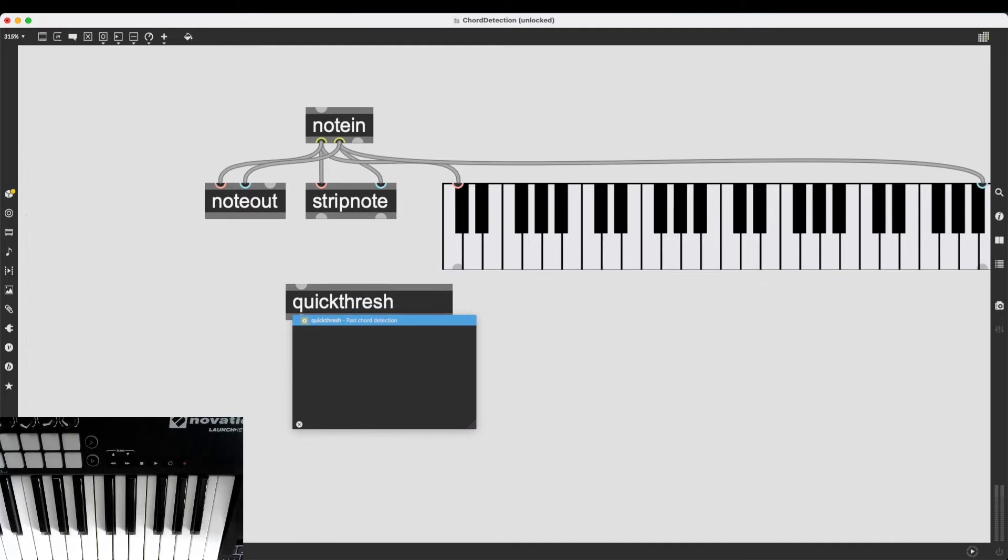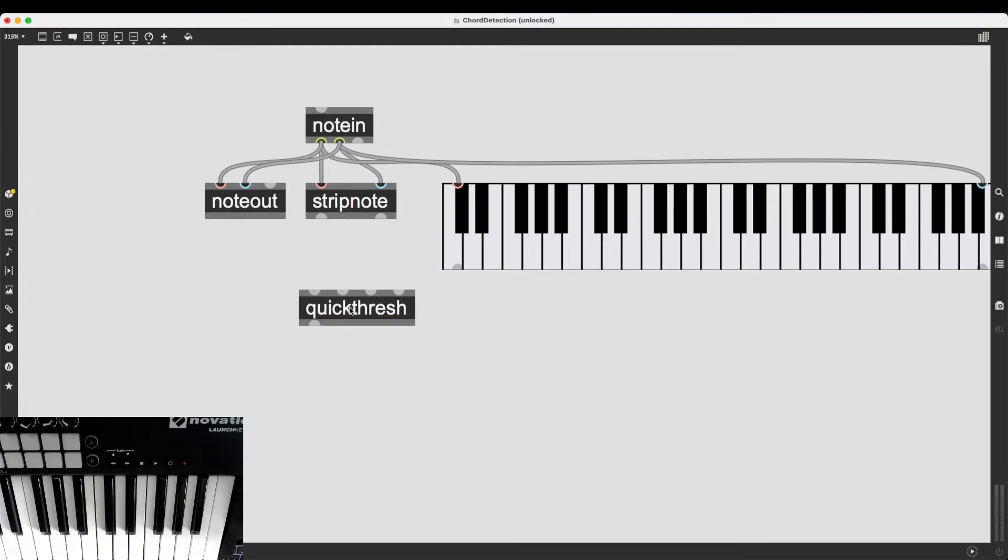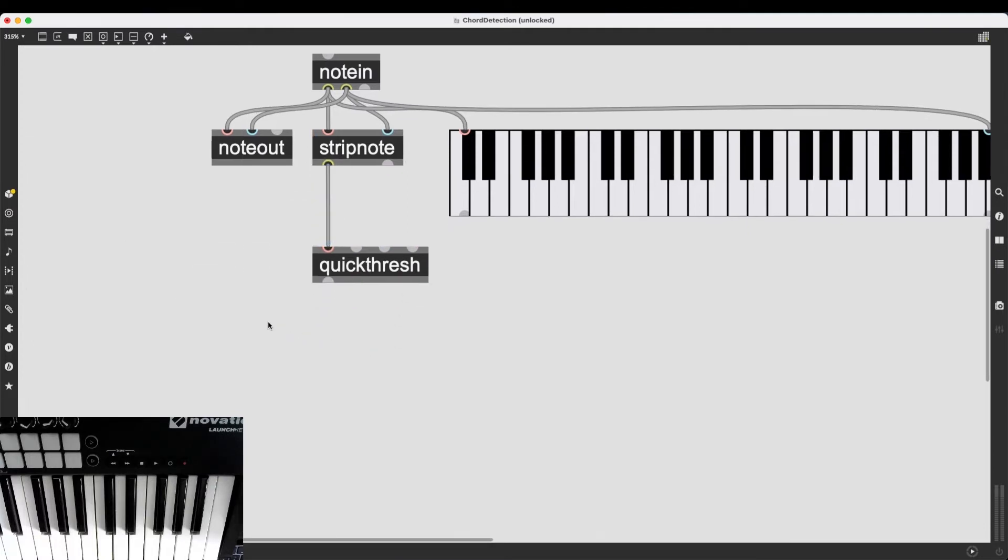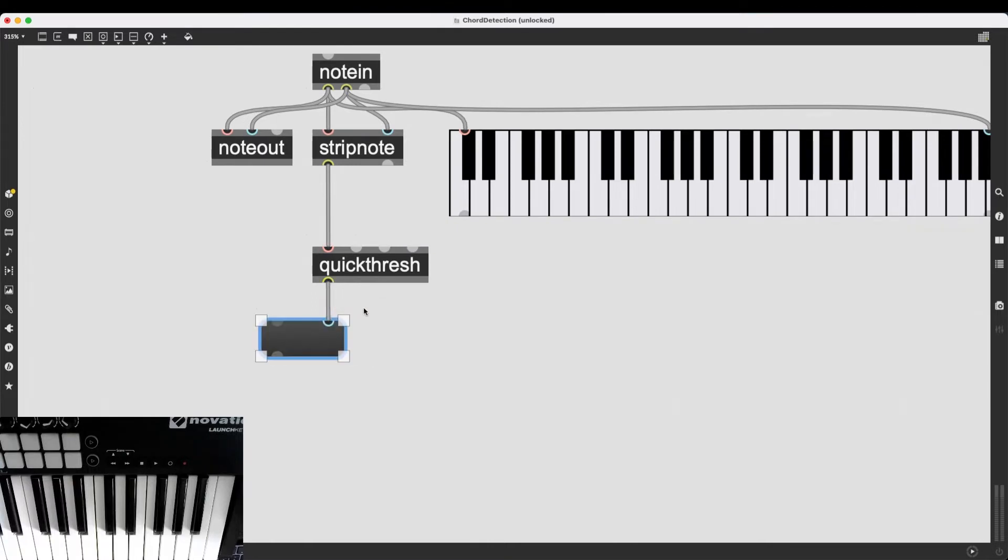You can see from the description is the fast chord detection object of Max. So what happens is if I connect the outlet of stripnote into the first inlet of quickthresh, it's going to detect all the notes coming together one after the other. And if they are close enough, if they are being sent out one millisecond after the other, it's going to group them.